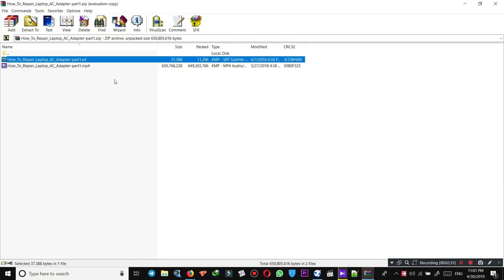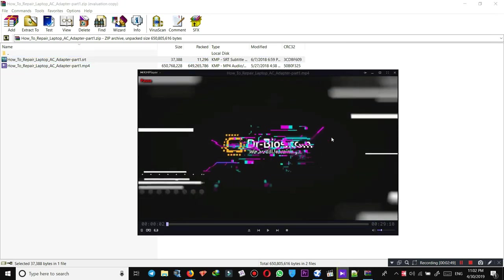This is the zip file. All you need to do is open this zip file and open the mp4 file, which is the video, and drag and drop the SRT file on the video file.